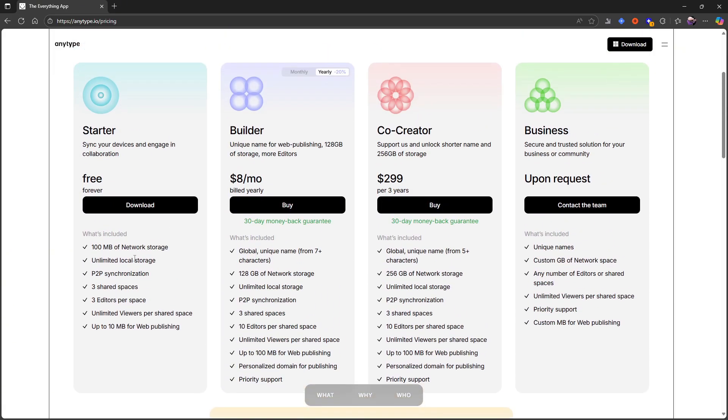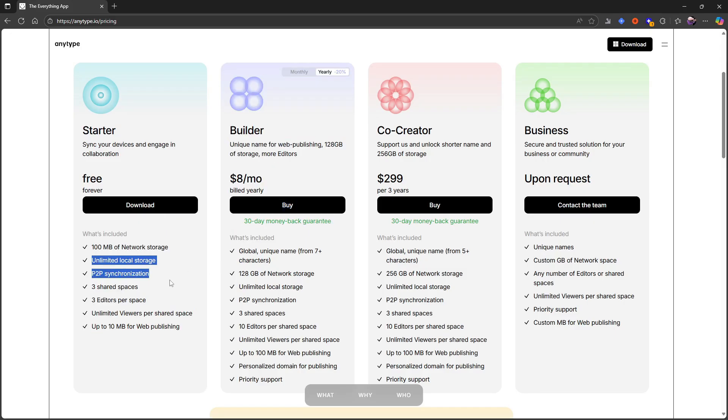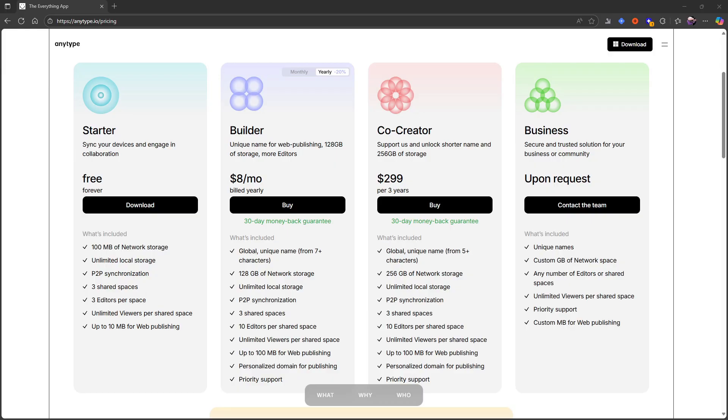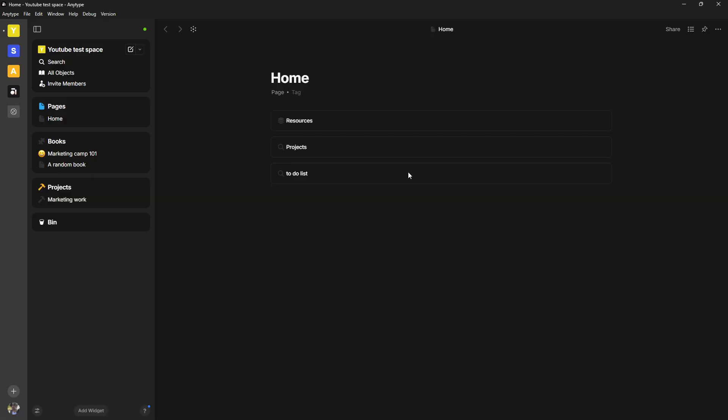We have already gone over one of the major benefits of something like AnyType and that is the local first idea here and also the P2P sync. Let's actually jump into the application right here.